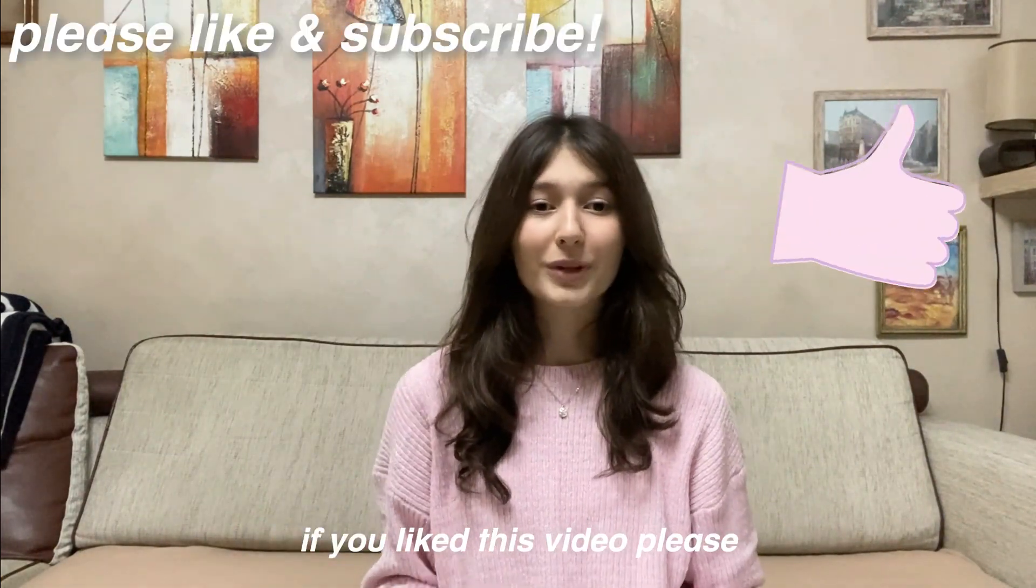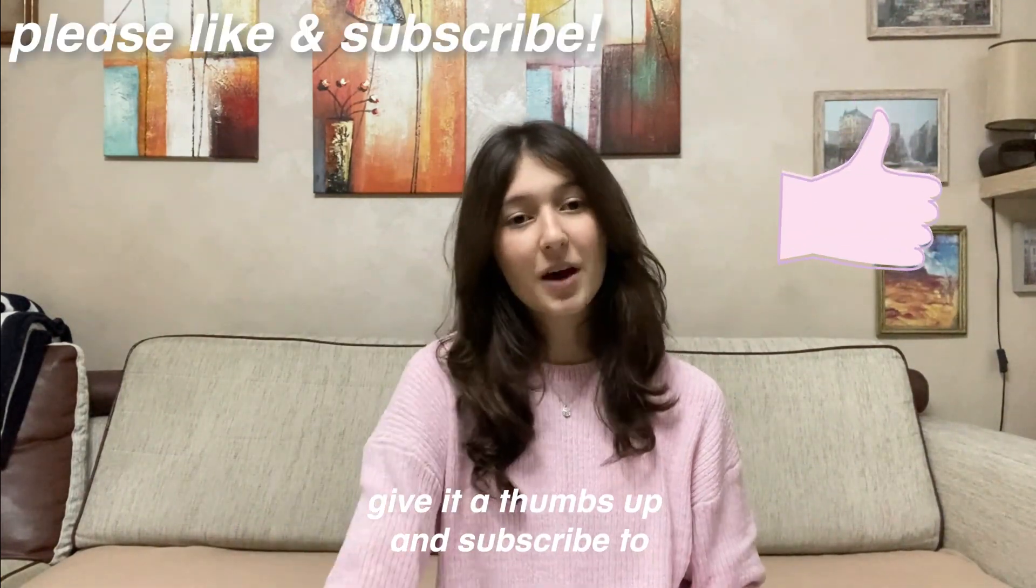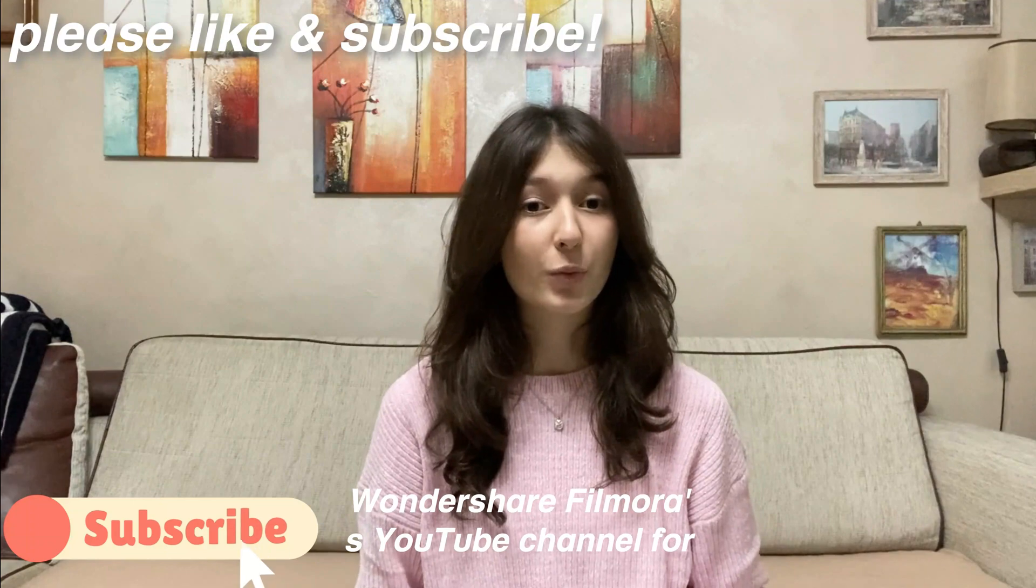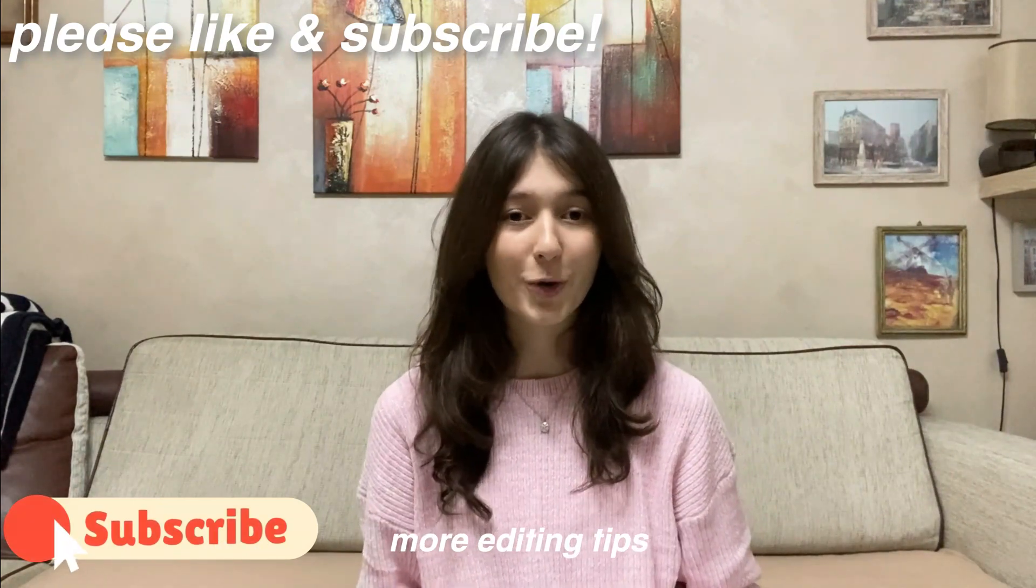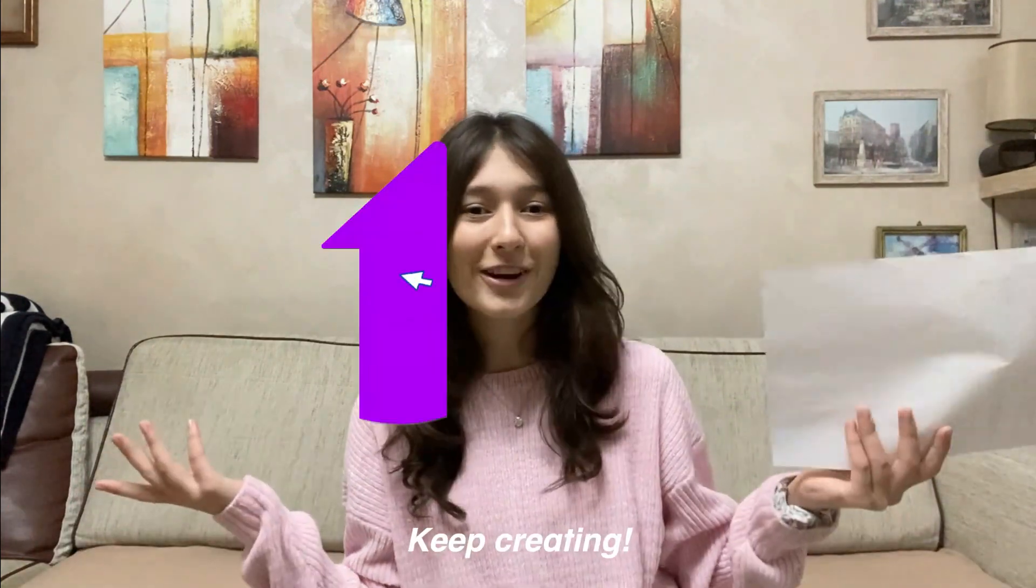If you like this video please give it a thumbs up and subscribe to Filmora's YouTube channel for more editing tips. Keep creating!